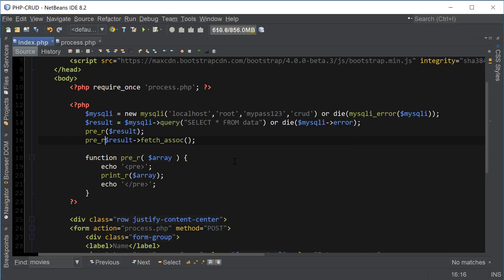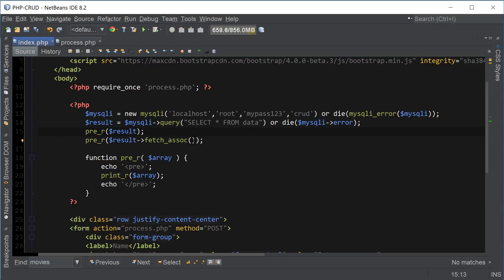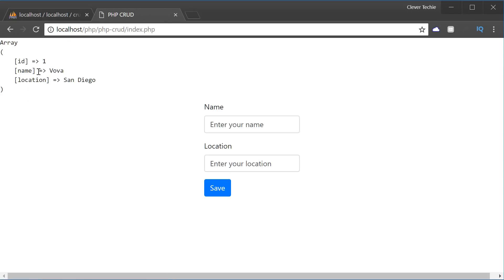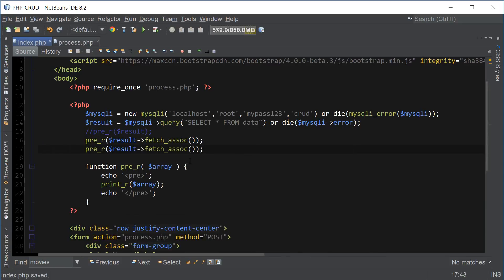Using result->fetch_assoc and printing it out shows we do have the id, name, and location — exactly what we need. The way fetch_assoc works is: if we call it again it fetches the next record and keeps going until it gets all the records. From that we can create a while loop which keeps fetching records from the database until it reaches the end and prints all records to the screen.